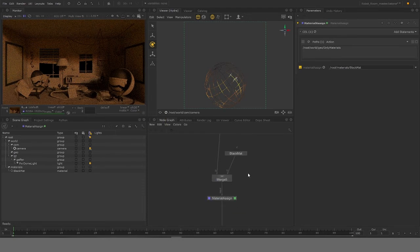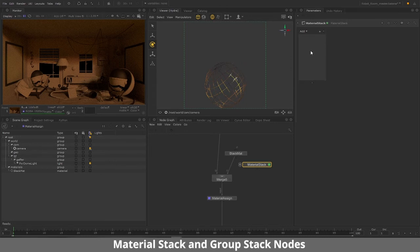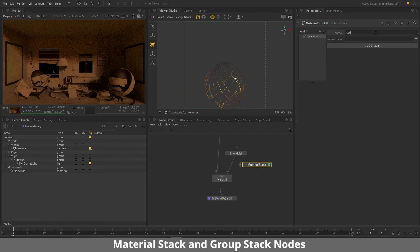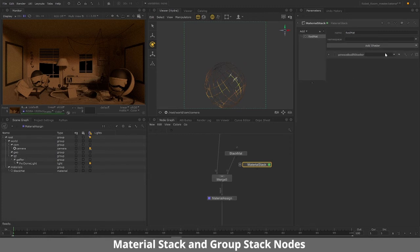To add more materials we could make multiple Material nodes and use multiple Material Assign nodes, but that would make the scene very bulky with nodes floating around. To keep things clean, Katana and RenderMan provide a node called Material Stack. Material Stack is like a folder that holds multiple materials in one node, so you can create as many materials as you want and assign them whenever needed. Let's click 'Add' and add a material — I'll call it 'red matte'. Similarly I'll add a BXDF shader and select PxrSurface.